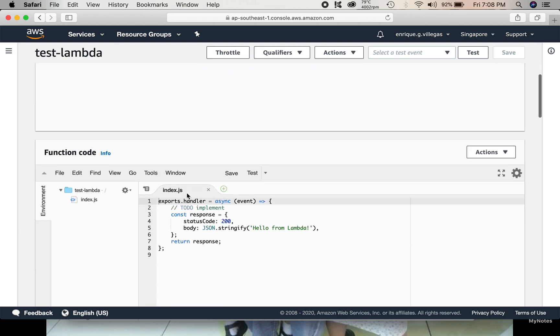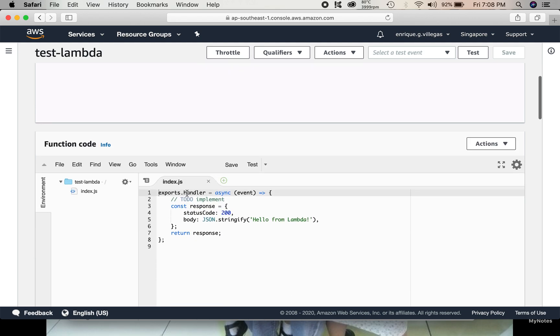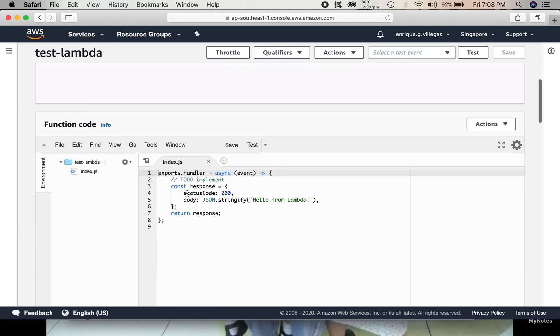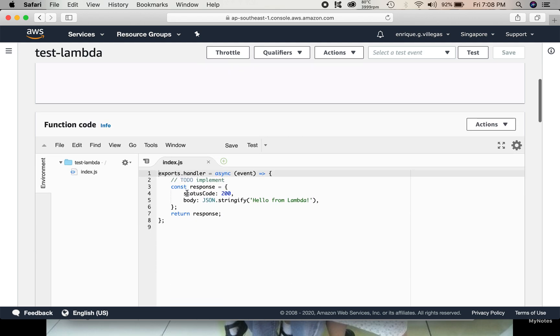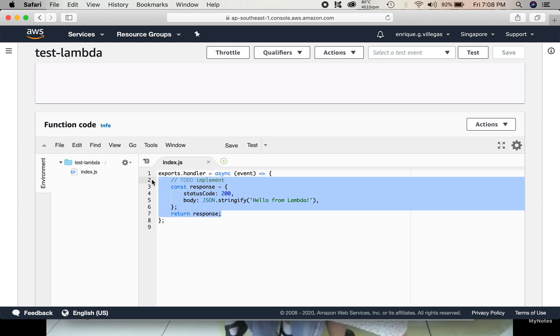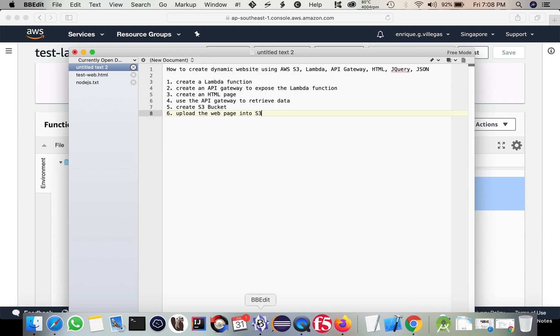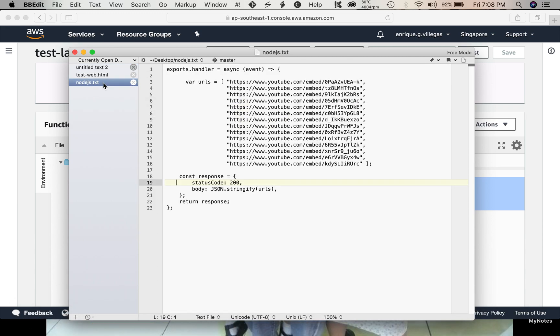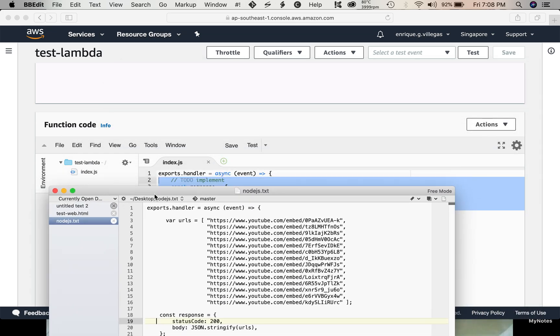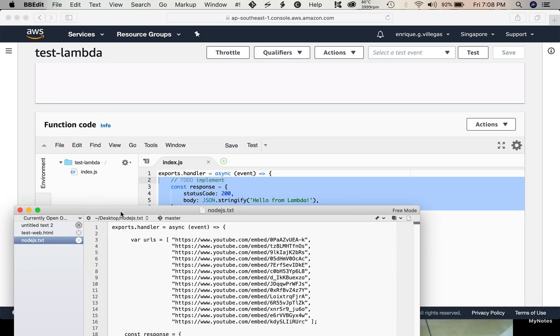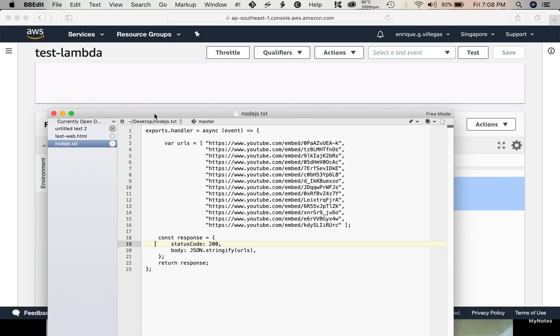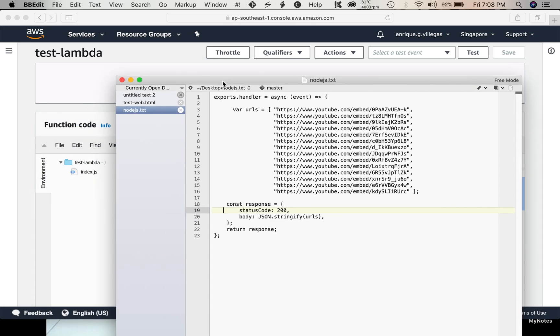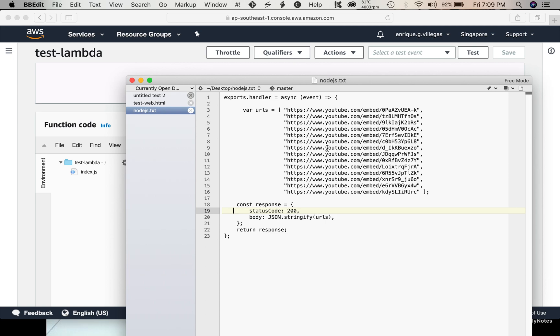So in our implementation, basically, we need to change this. I already prepared our Lambda implementation. Basically, this function will just return a JSON array of URLs, YouTube URLs.